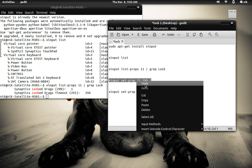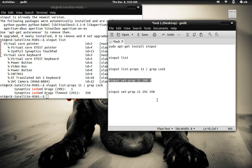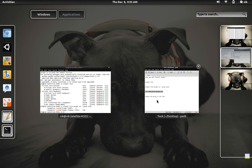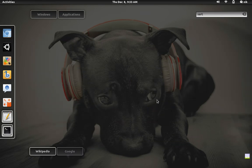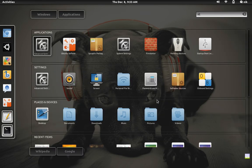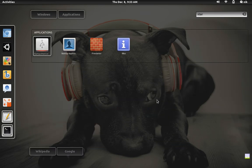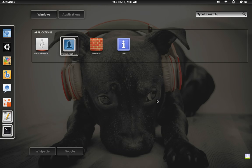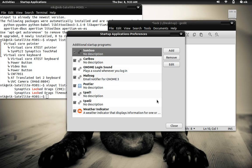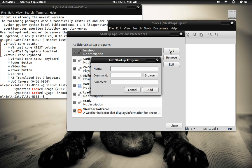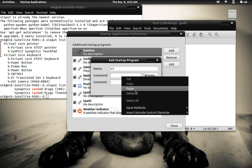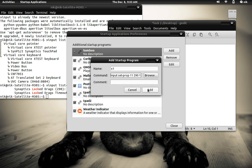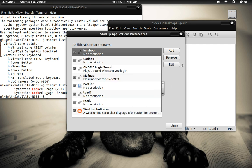So now we got all our input set. Go ahead and copy this first line, which is the grab. Go to your startup applications. Click add. Put like xinput, I'll put X1, paste that, click add.